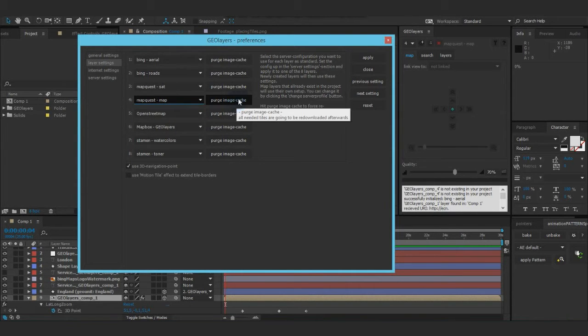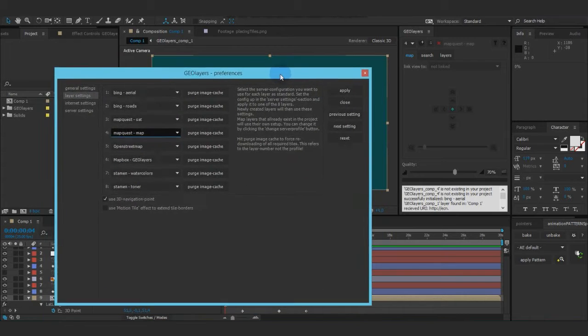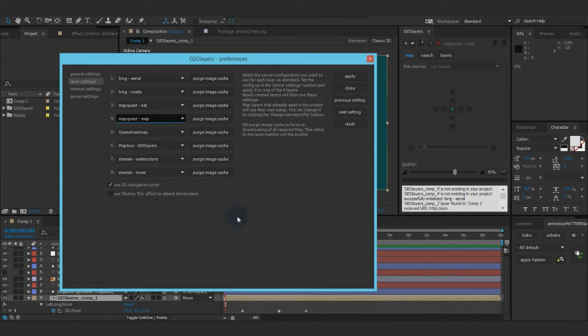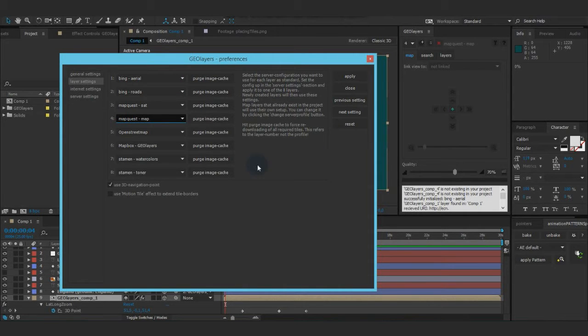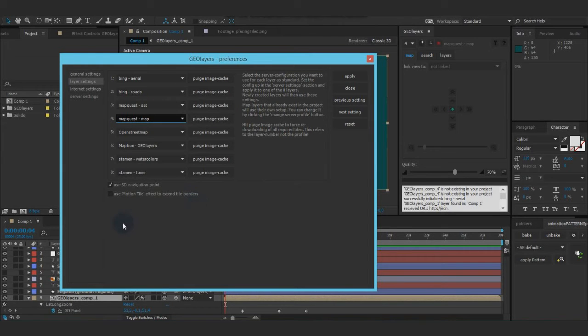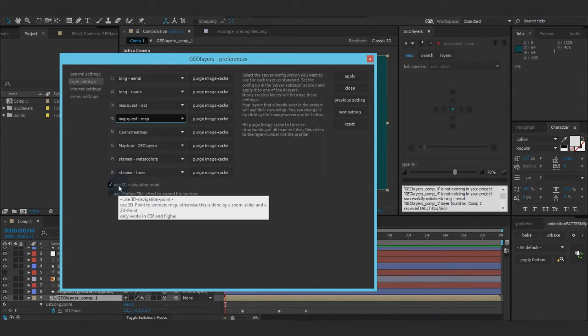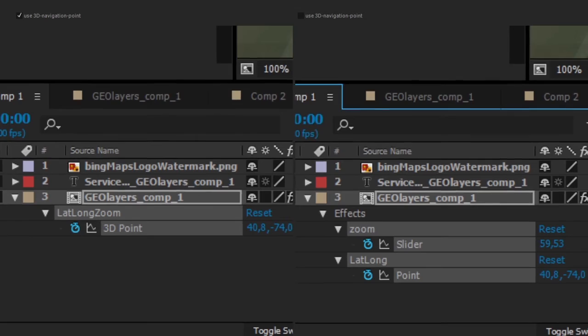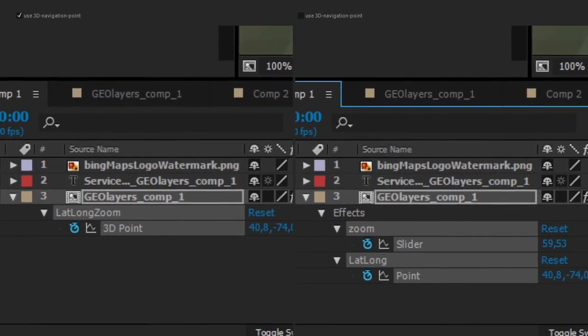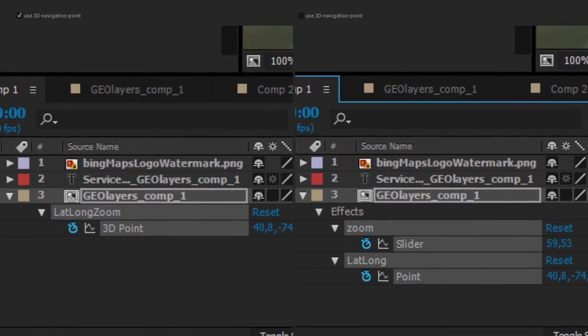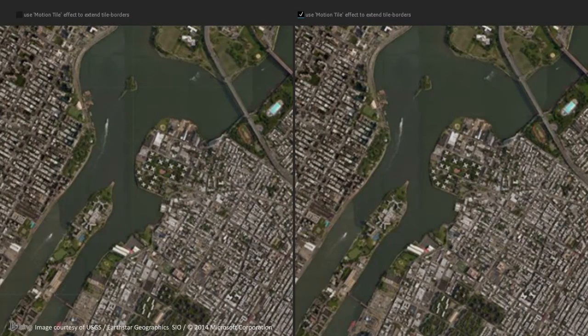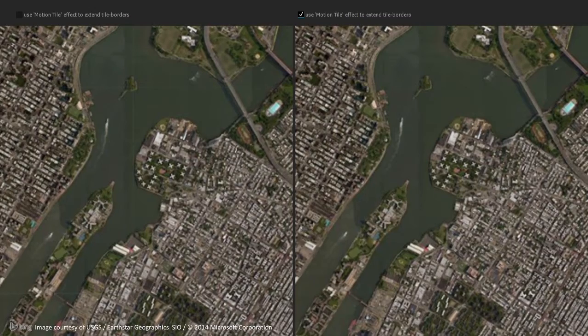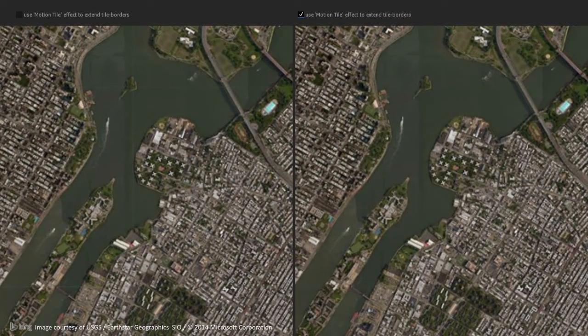Then you can purge image caches. So right now, all the tiles for our map are downloaded. So they don't need to be re-downloaded on the new finalization. If you want them to be re-downloaded, just purge the image cache. These two points is the same as when we change the server profile. So use 3D navigation point or a 2D point and zoom slider and use the motion tile effect to extend tile borders in case some gaps appear between the tiles.